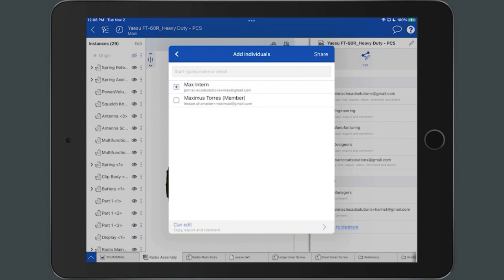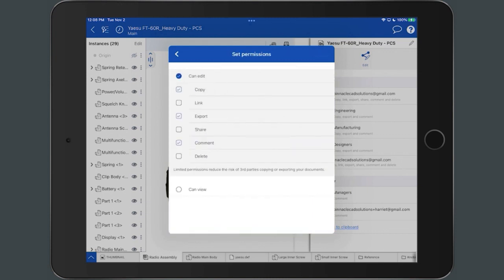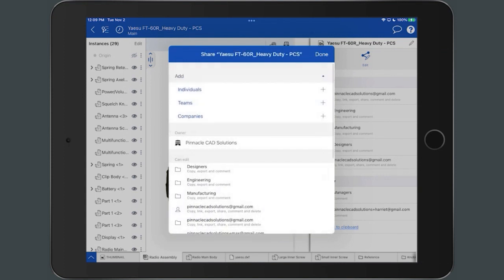At the bottom of the Add Individuals dialog is where you can edit the permissions. Tap the right-facing caret to edit the permissions. Return to the Add Individuals dialog after editing permissions and select the Share icon at the top-right corner of the dialog.